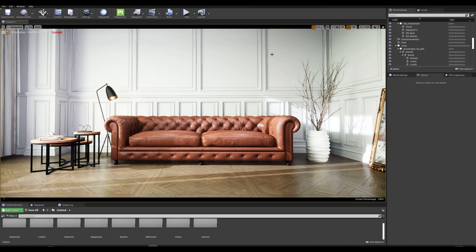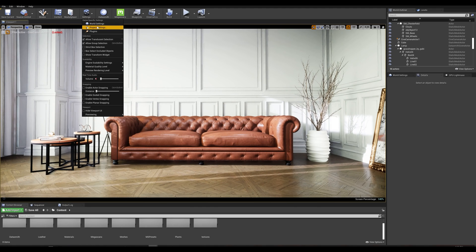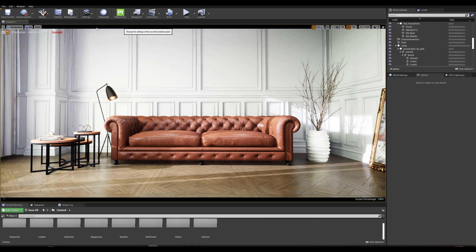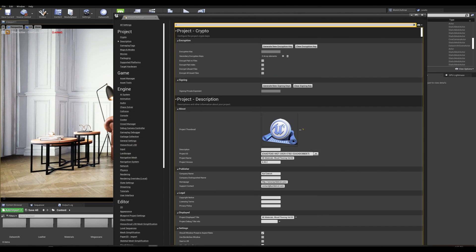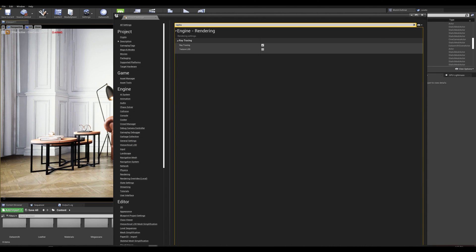The next step we want to do is enable ray tracing. Let's go into our project settings and type in ray tracing and make sure that is enabled. This will also prompt you by asking if the skin cache needs to be enabled, so make sure those two are enabled.